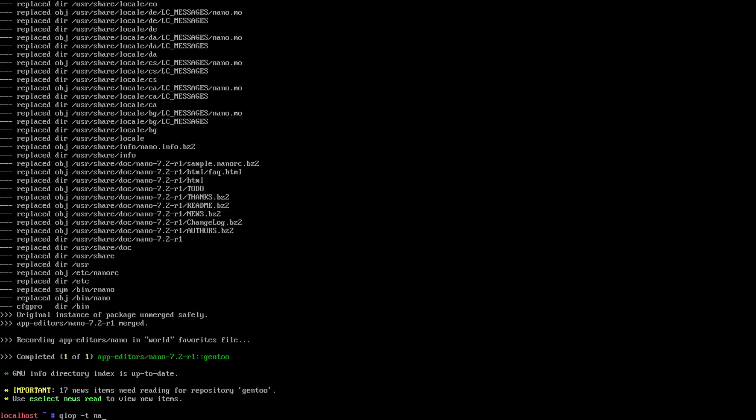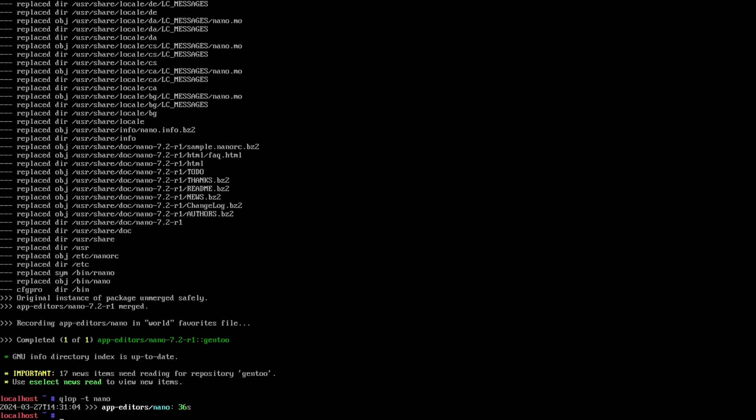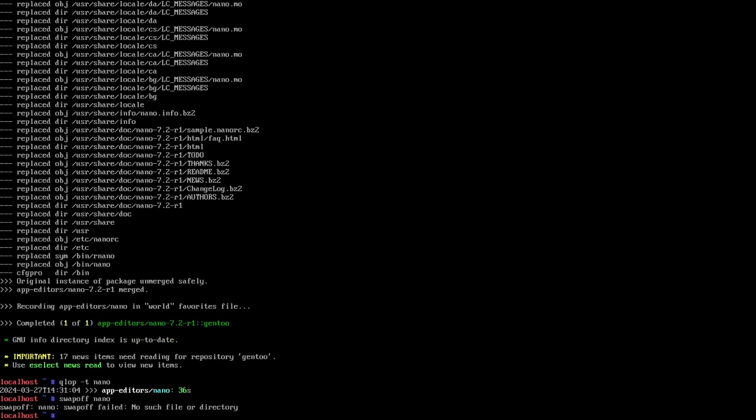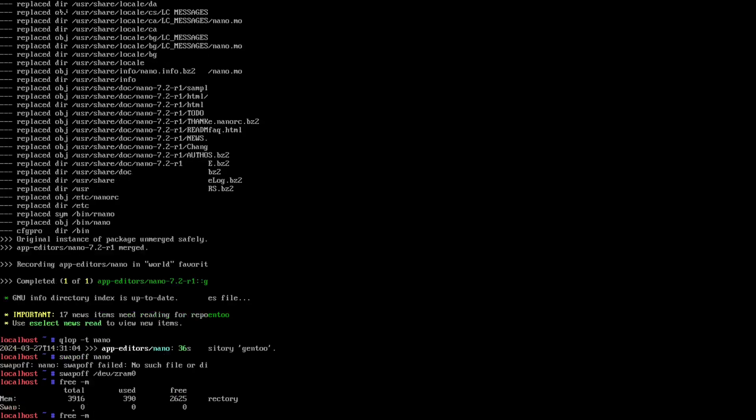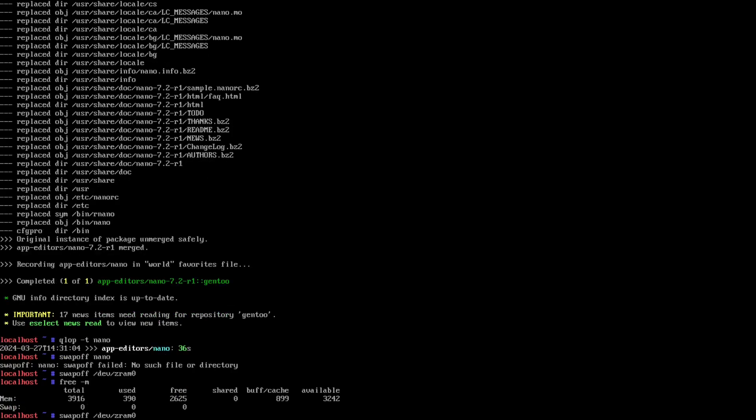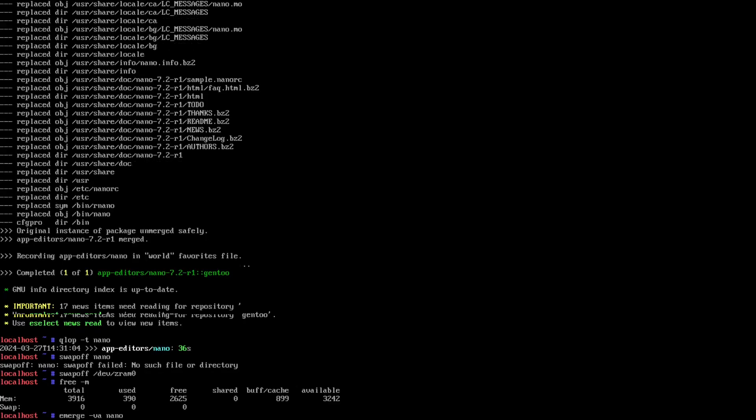36 seconds with it on. Let's try it with it off. Swap off, nano on the brain. Let's confirm. Yep, swap's off. Any different with a small package?